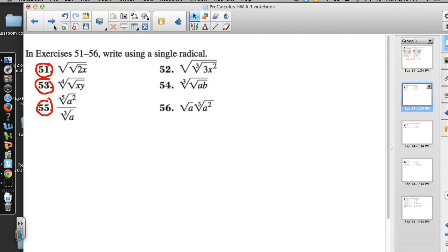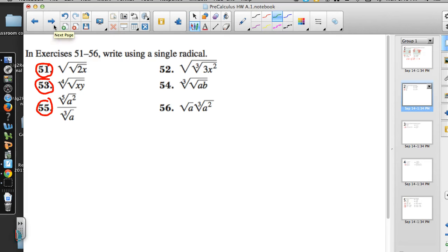The next three problems you asked for involved writing using a single radical. So problem 51: we have the square root of the square root of 2x.